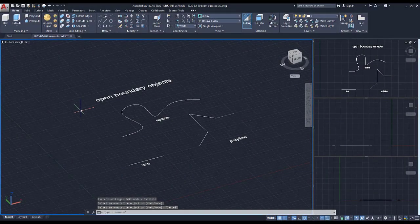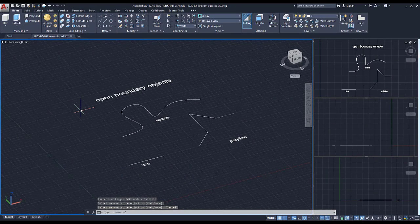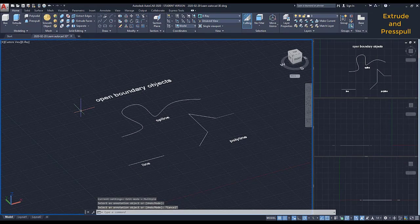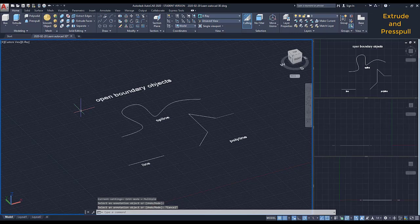Extrude and Press Pull objects. Basically, these two commands allow us to add a third dimension to 2D objects. With Extrude, we can convert objects either to a surface or to a solid. That depends on its nature.